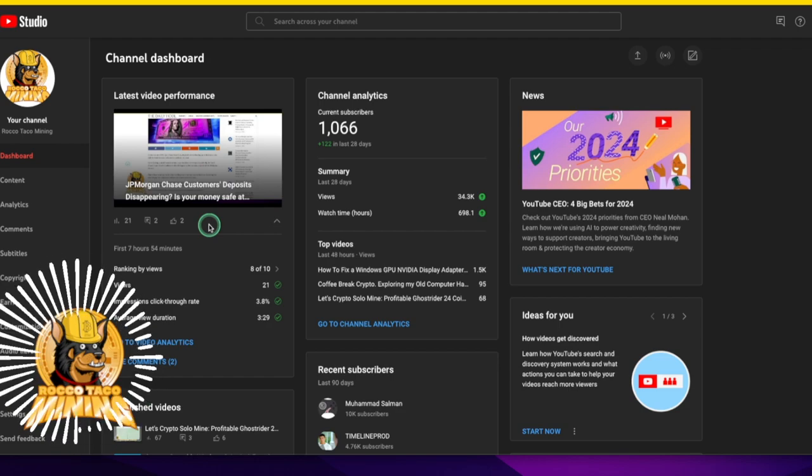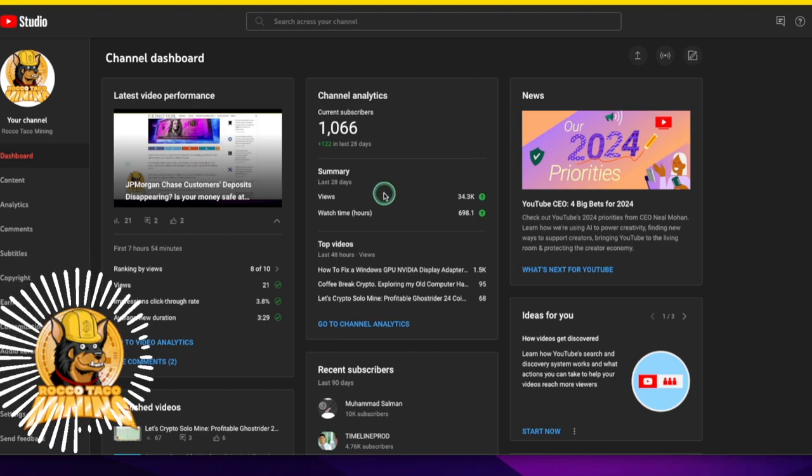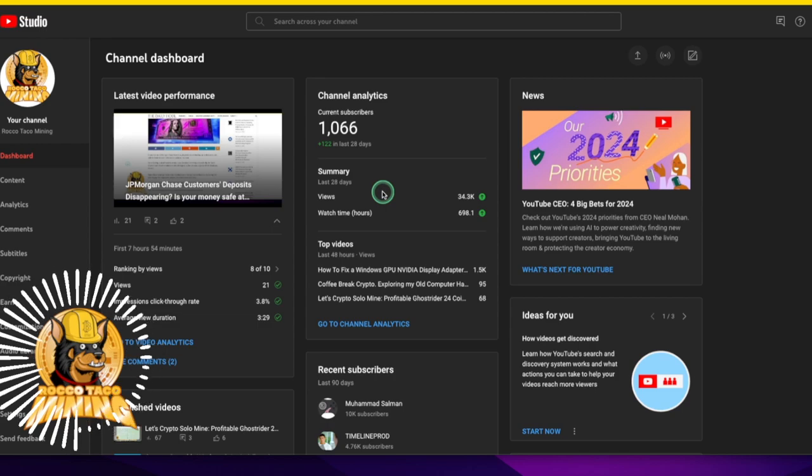That's all I got. Just want to thank everybody for the channel growth. It's not big. It's not much, but it's something right. And we'll see what happens with this channel.